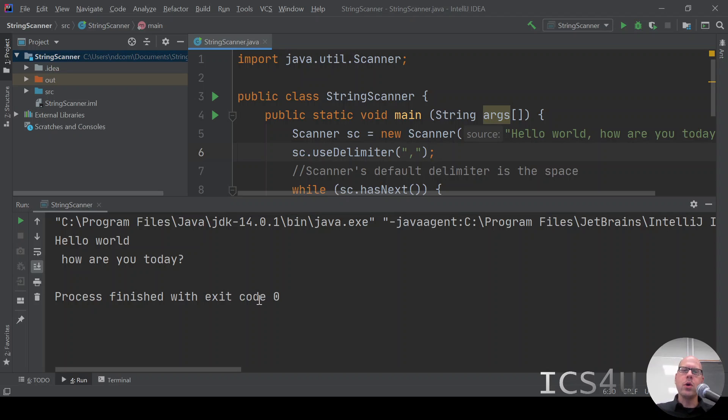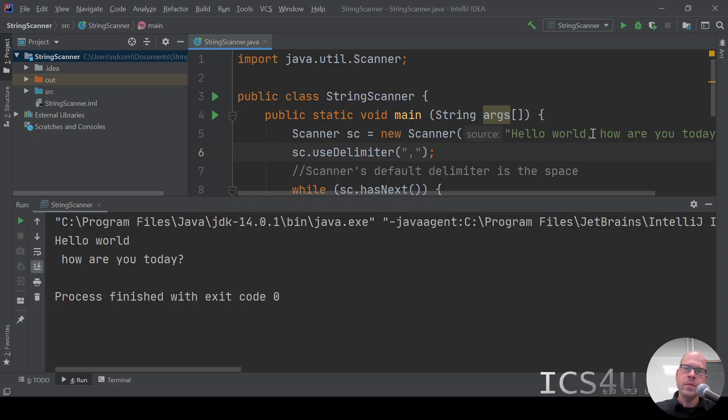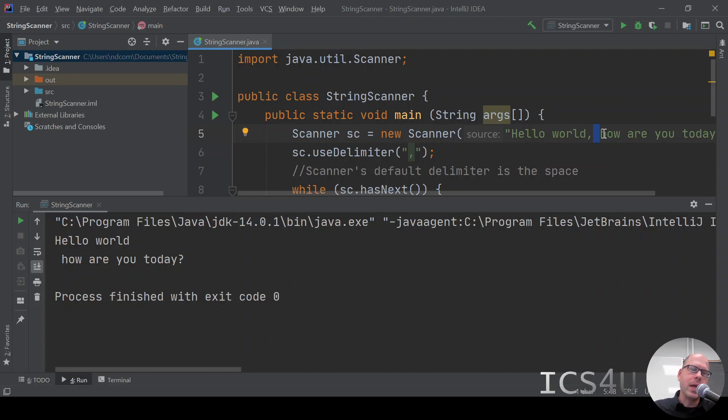The first token is hello world. Notice that it doesn't show the delimiter. The delimiter is not shown on the screen. It only shows the tokens that are in between the delimiters. So the first token is hello world. The second token starts with a space, because the first thing after the comma is a space. And then it says how are you today?